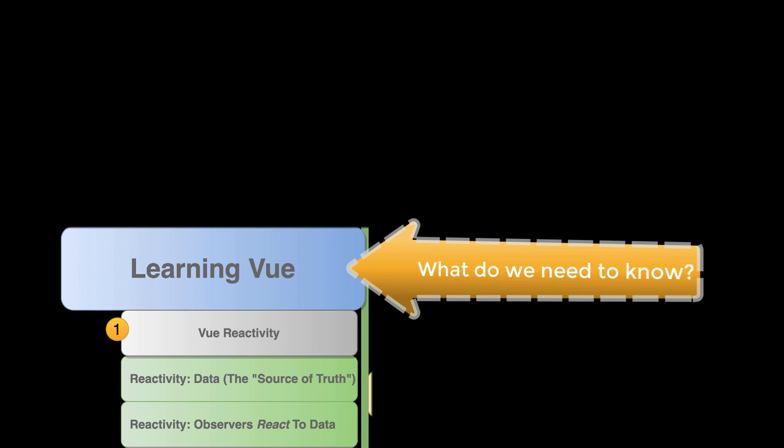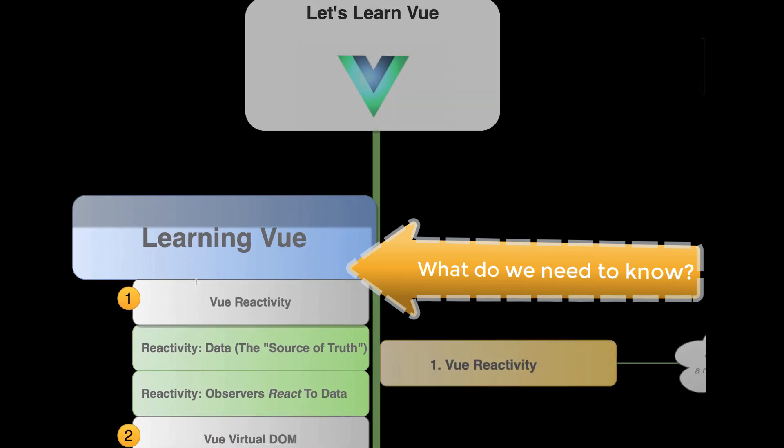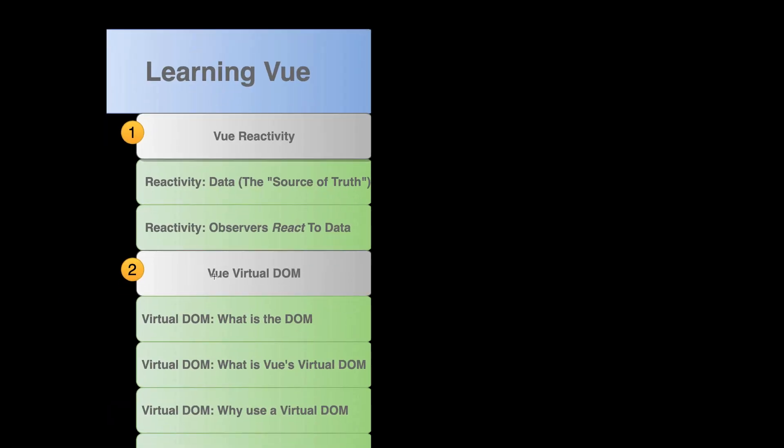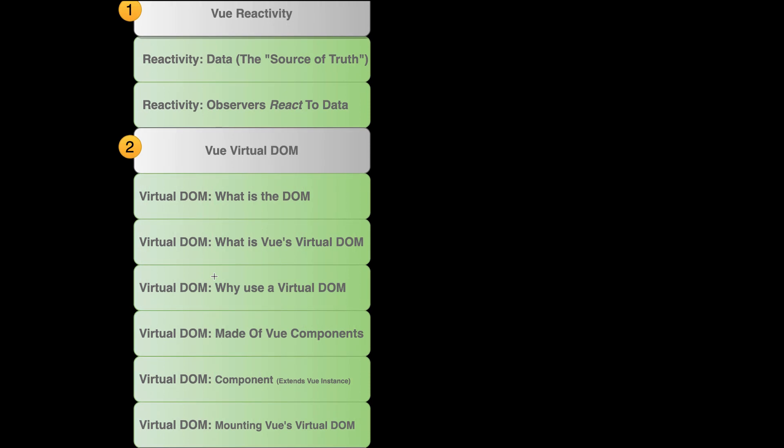it's used in Angular, which I believe was originally made by Google, and it is used in Vue.js, which is, in my opinion, the best of the reactivity systems. But what do we need to know to understand Vue reactivity?